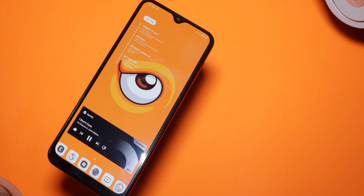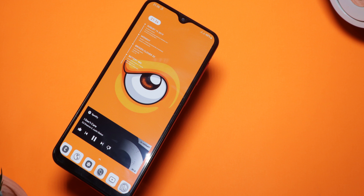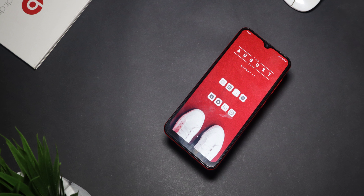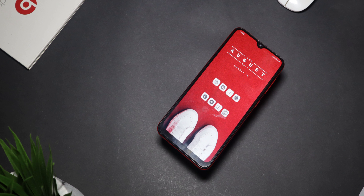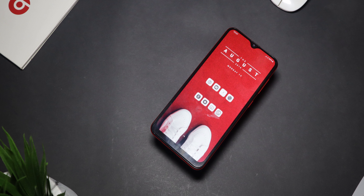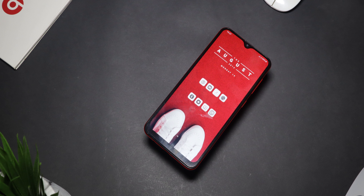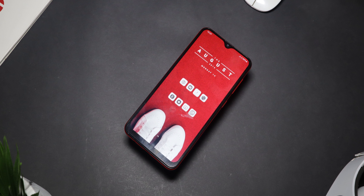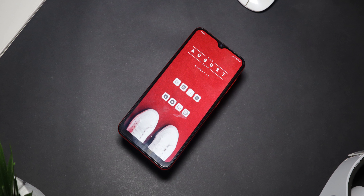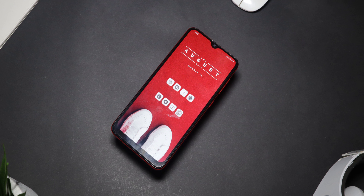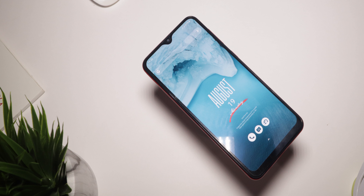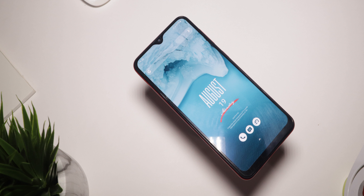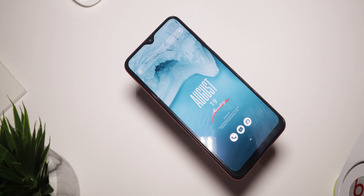Hello guys, it's Rukakwa here and welcome to another video. In this video I'm going to share with you my favorite Android home screen setup for the month of August. I hope this is going to inspire you to change your home screen setup and give you ideas whenever you decide to tweak it.